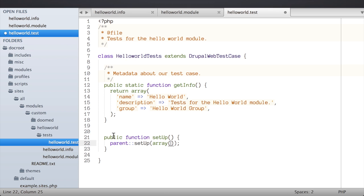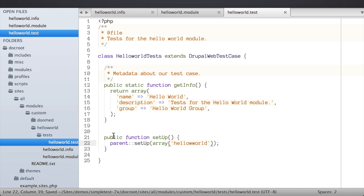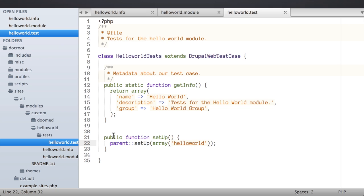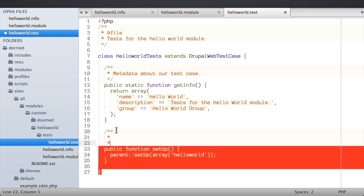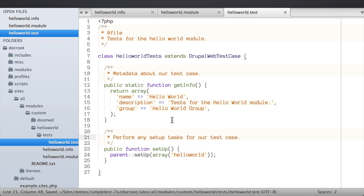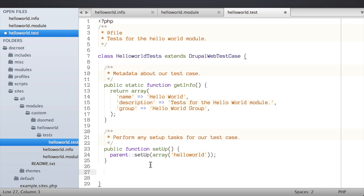If a setUp() method exists on our test case, SimpleTest will call it; if it doesn't, it'll skip it. What we're really doing is overriding the parent setUp() method which is part of DrupalWebTestCase, so I'll call that parent method so it can do all the things it needs to do during setup. In addition, I'm going to pass in an array of all the modules I'd like enabled when my test case is running — so after running the standard installation profile, also enable the Hello World module. In the setUp() you might also create users or content needed for testing.